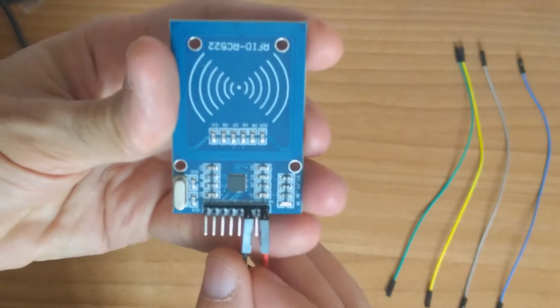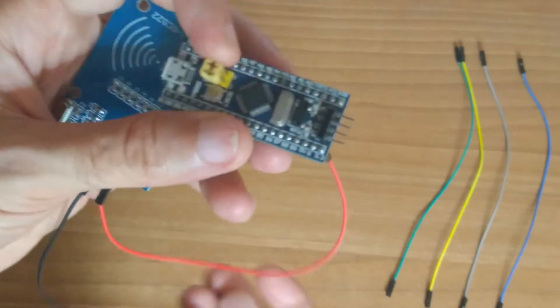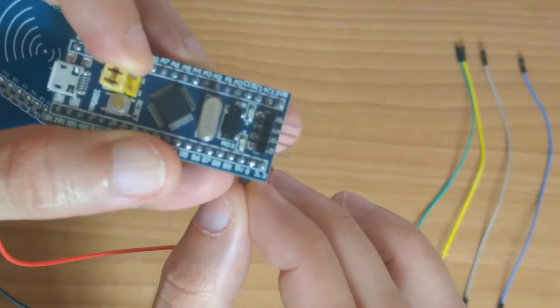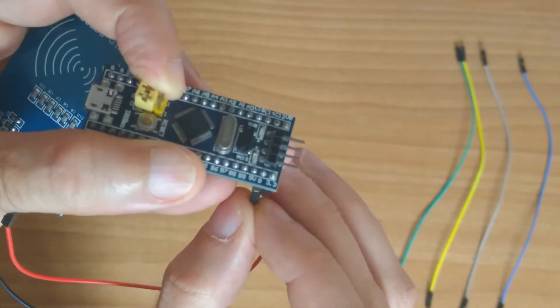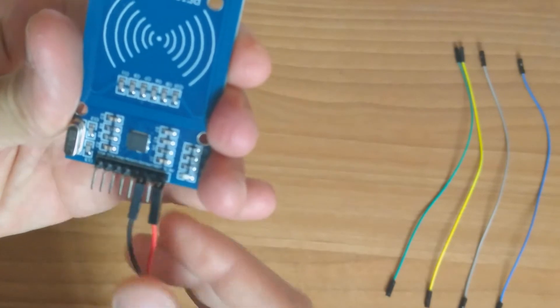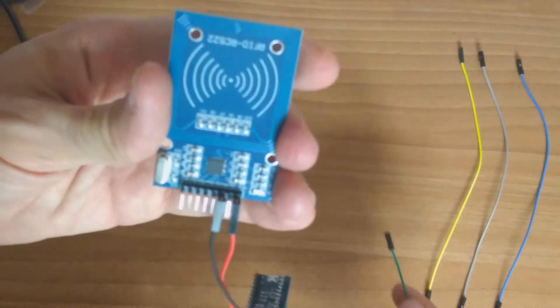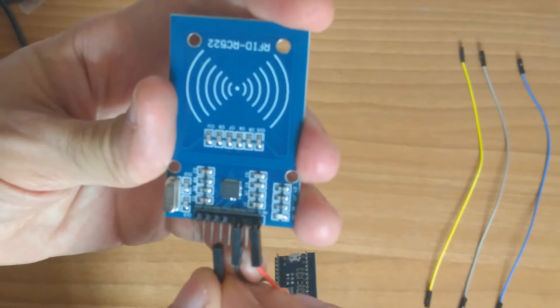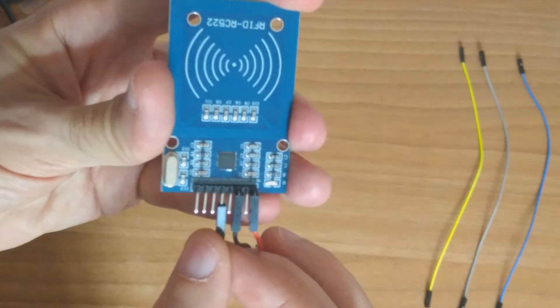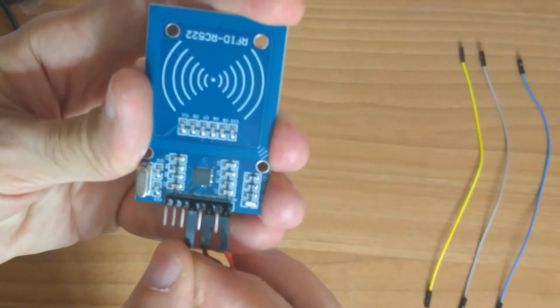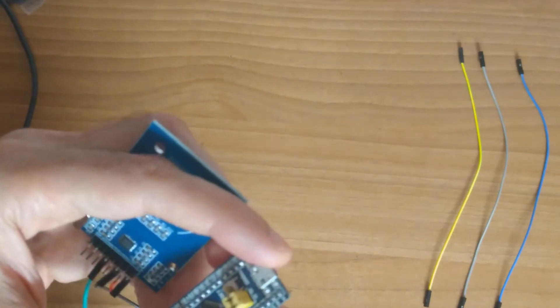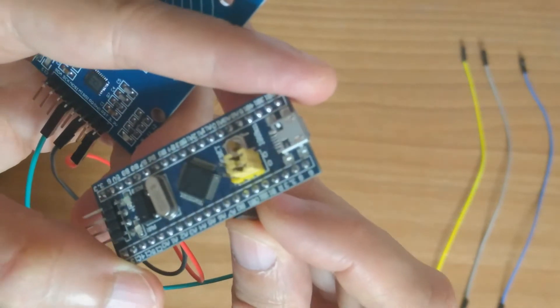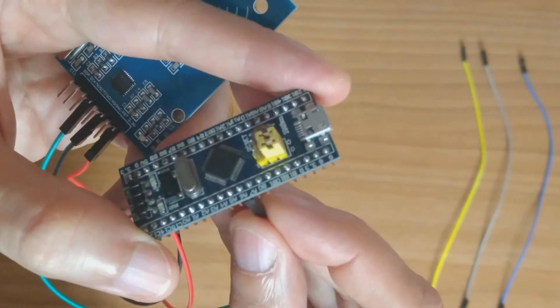We don't need to connect the reset pin to GPIO here. Let's get focus. Next we connect the MISO, we don't need to connect the interruption pin, the IRQ pin. We connect the MISO to A6. Let's get focus, to A6 here.